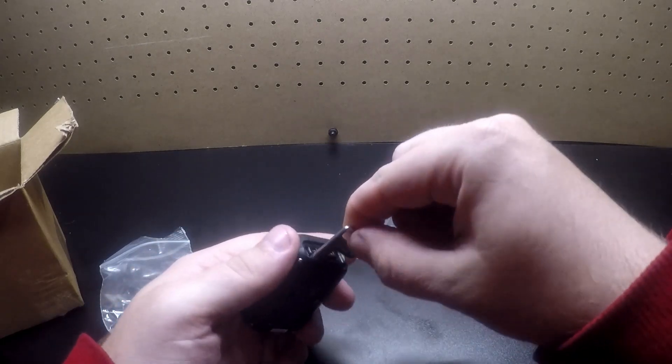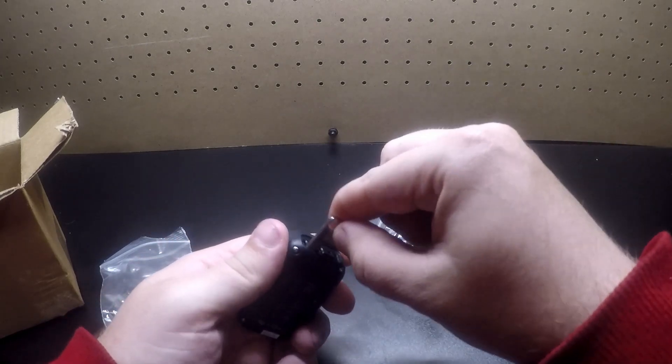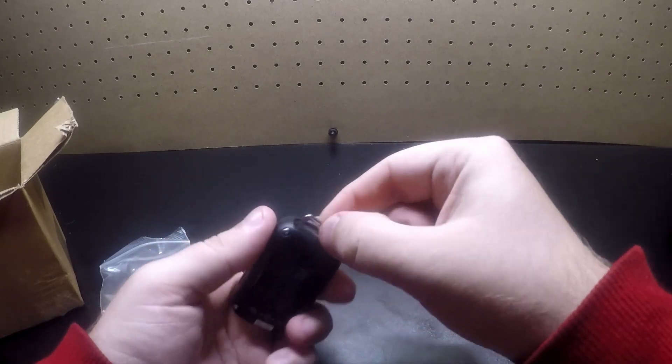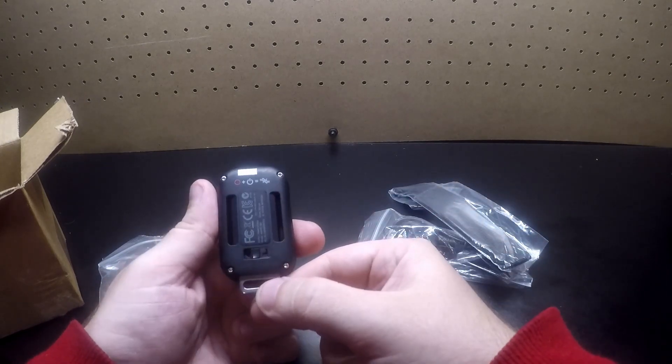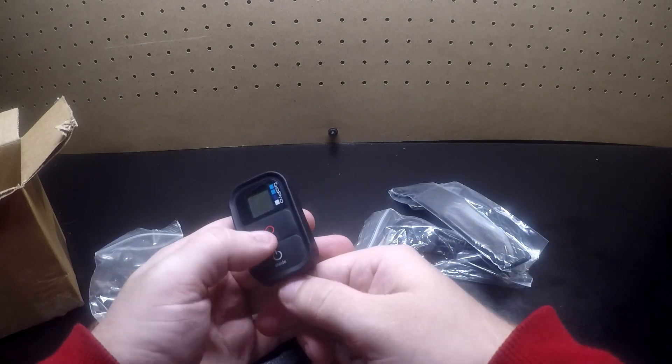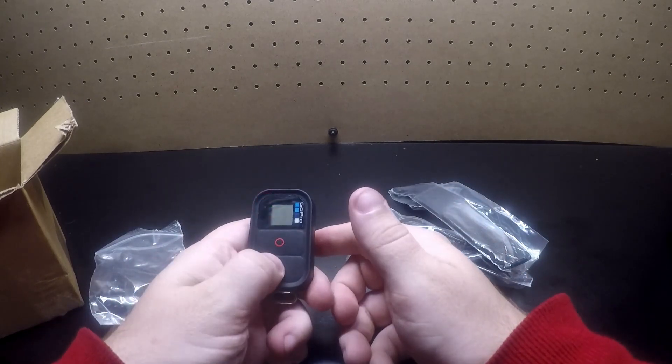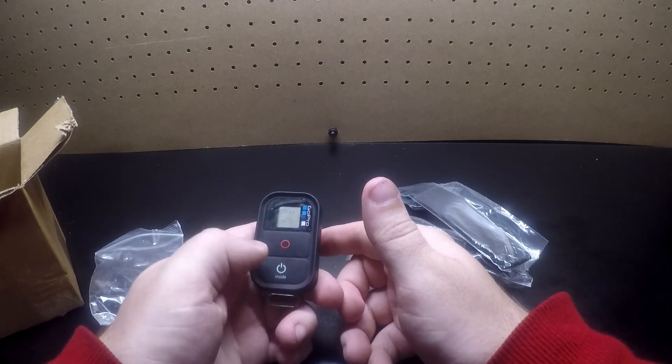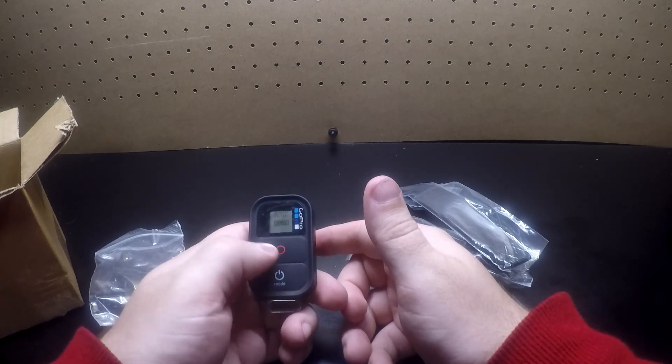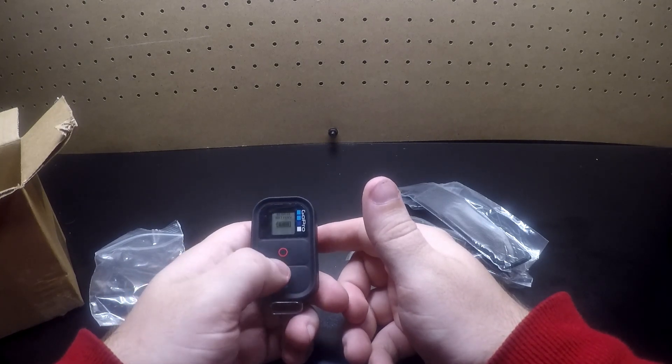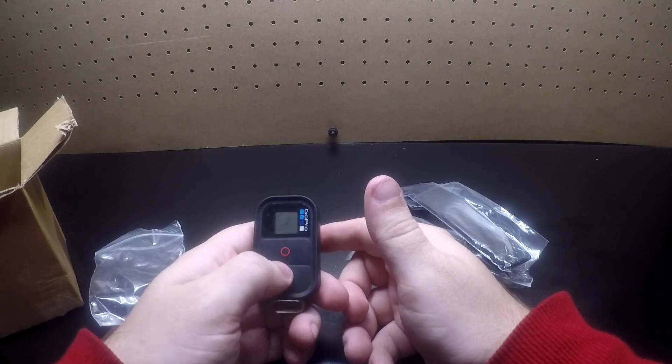I'll probably put this on my keyring. I don't want to have to mount it on my bike. Oh, it's already got a full battery.